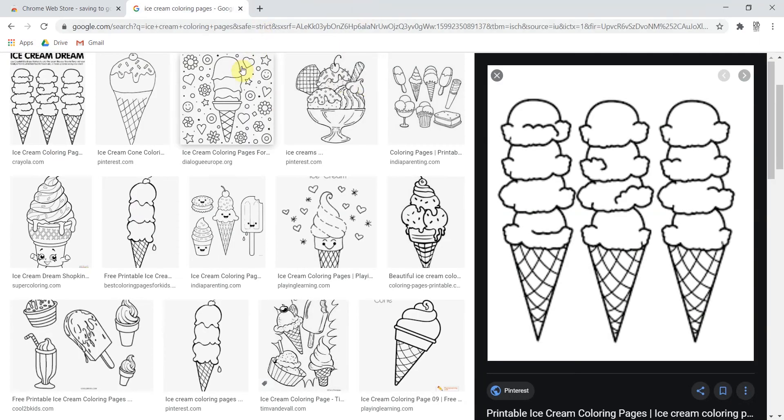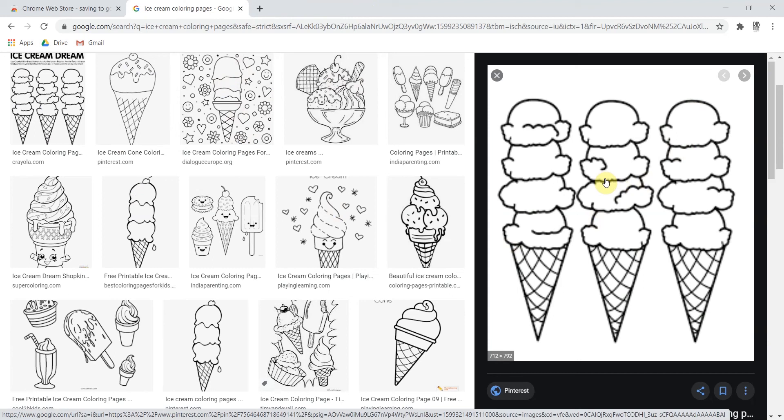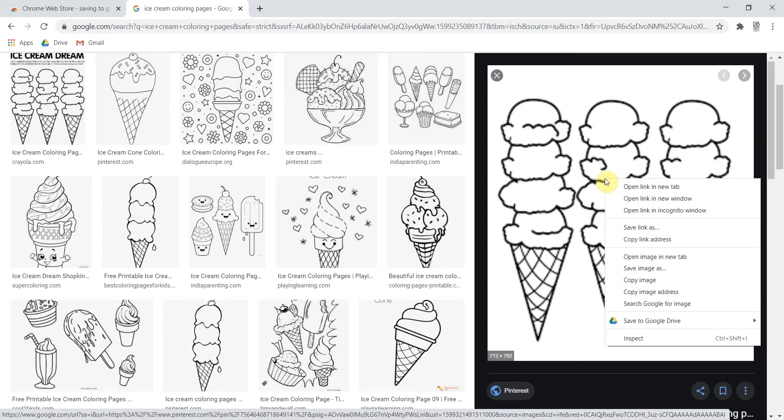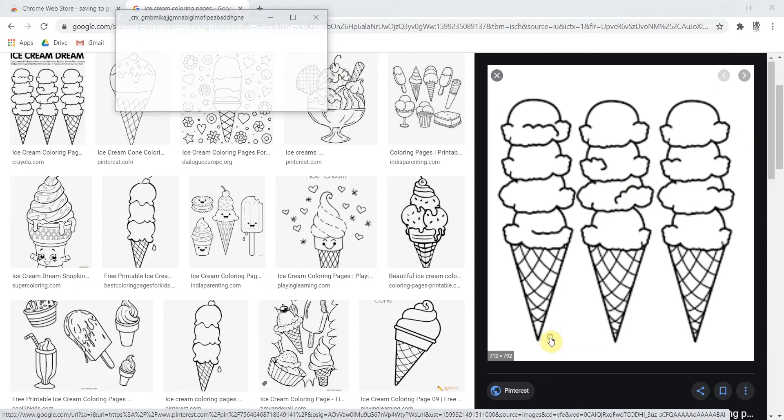But like I said it's a little wonky the first time. So here I am back on my image. I'm going to right click again. Go back to save to Google Drive. Save the image.